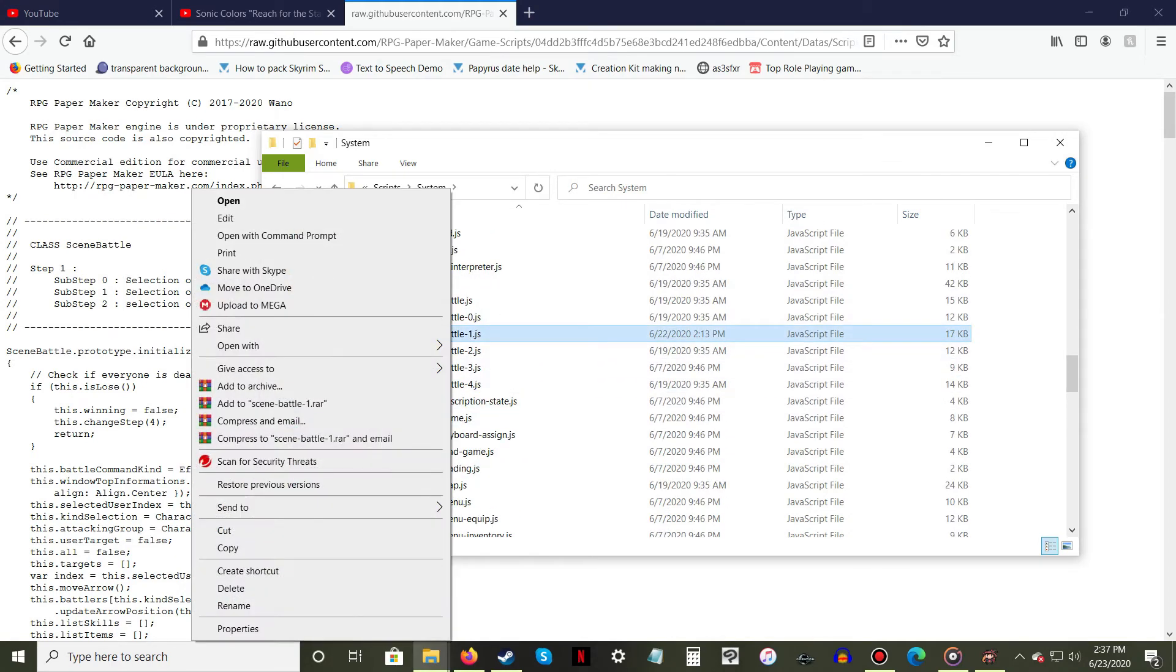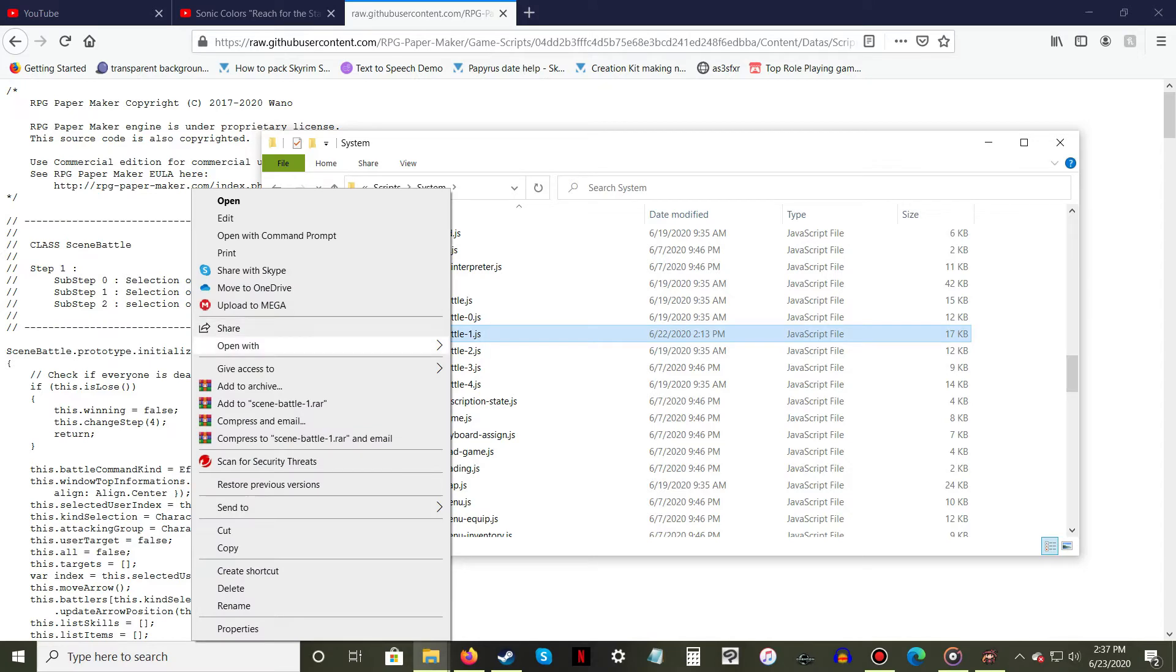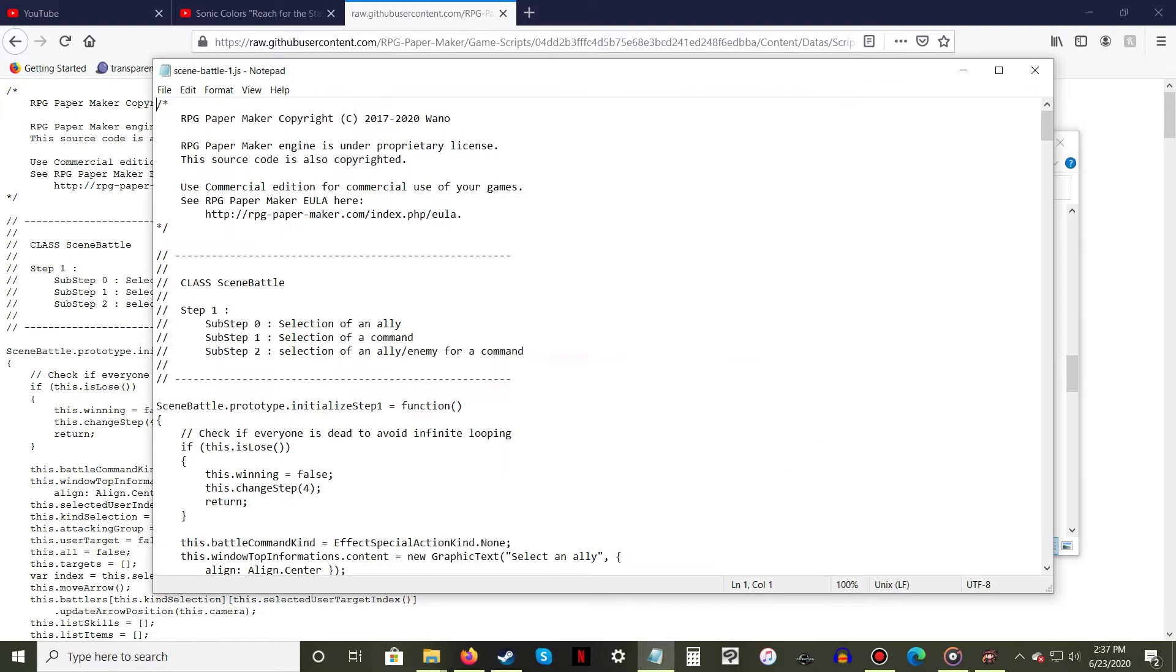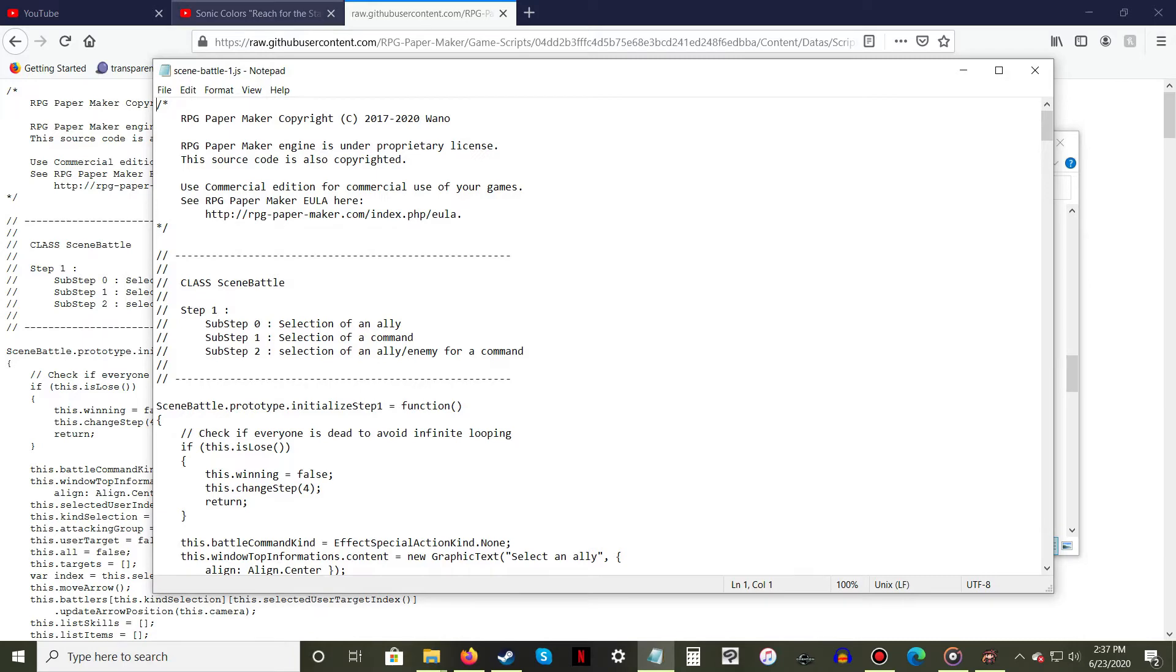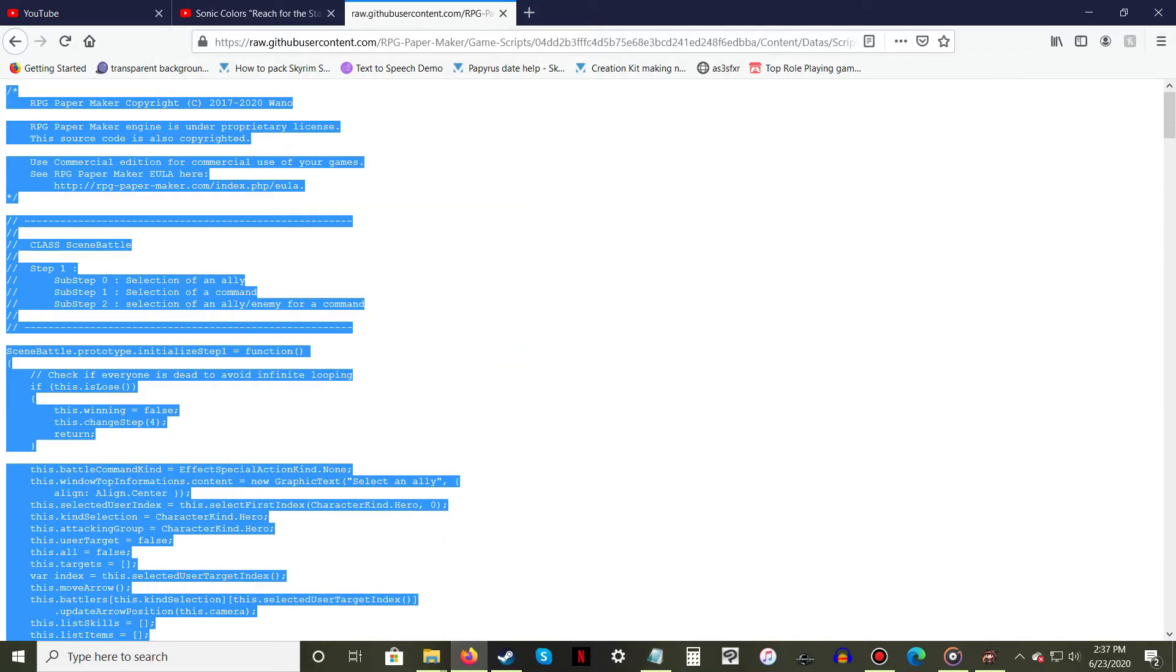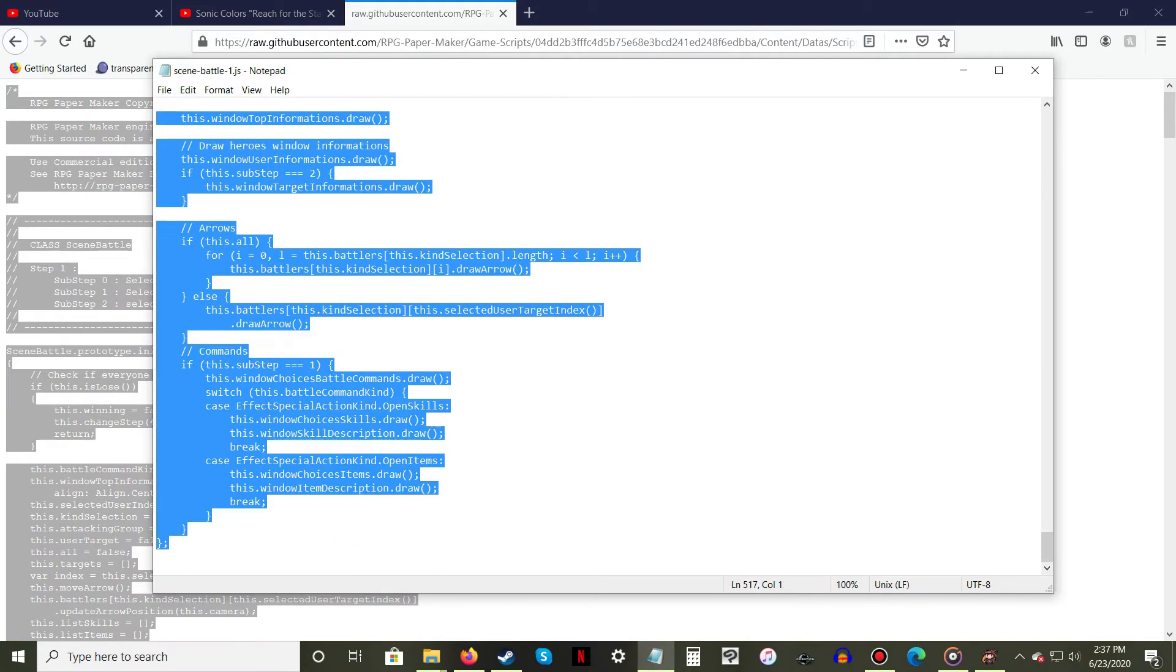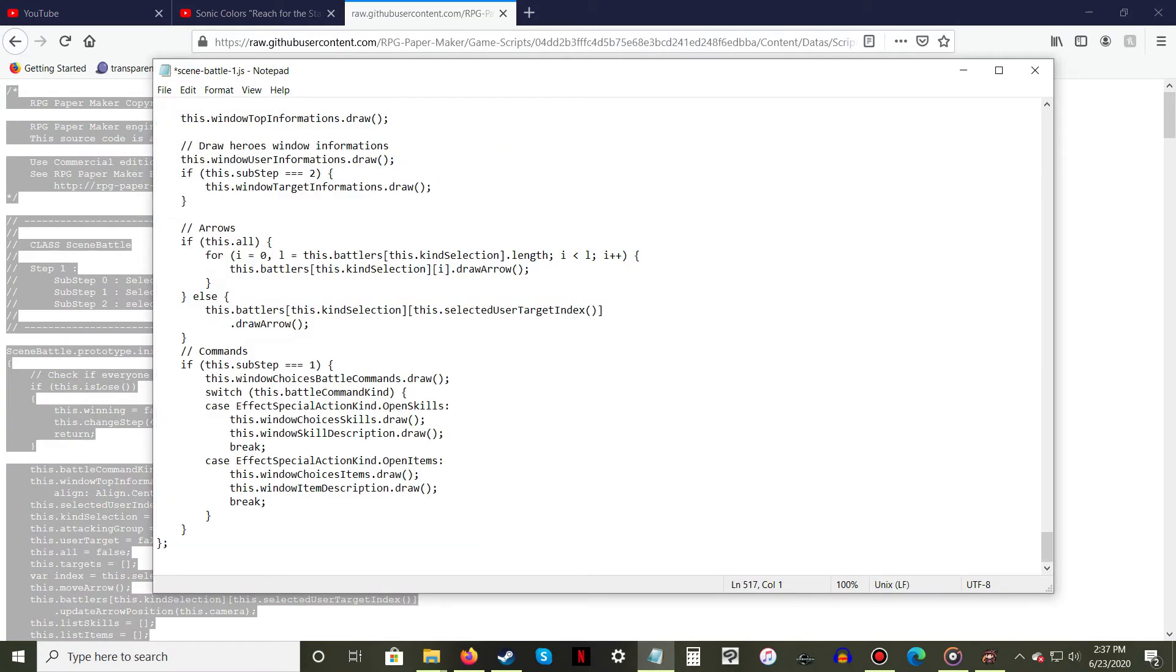Copy all the code from the link provided, then open the .js file with notepad. Select everything and then paste the new code, overwriting the old. Save the file, then close the notepad.